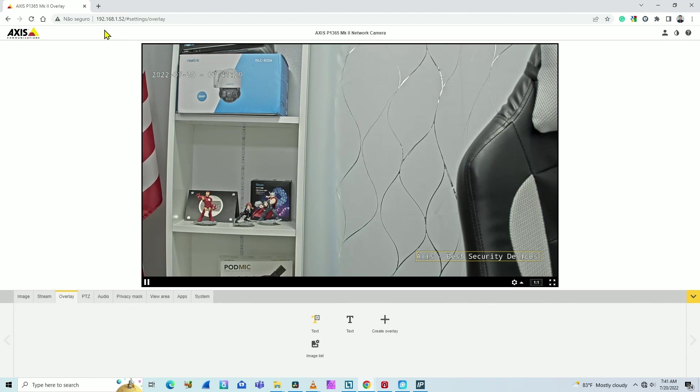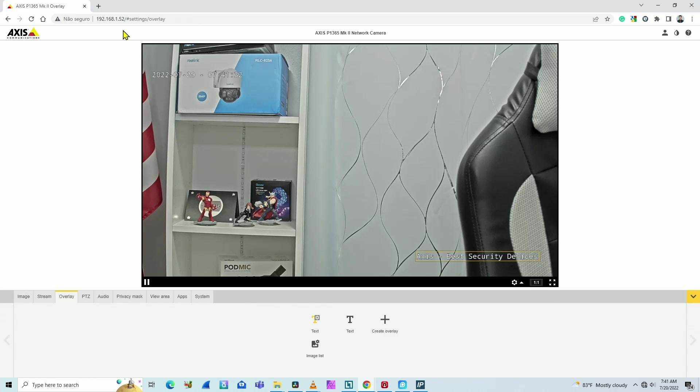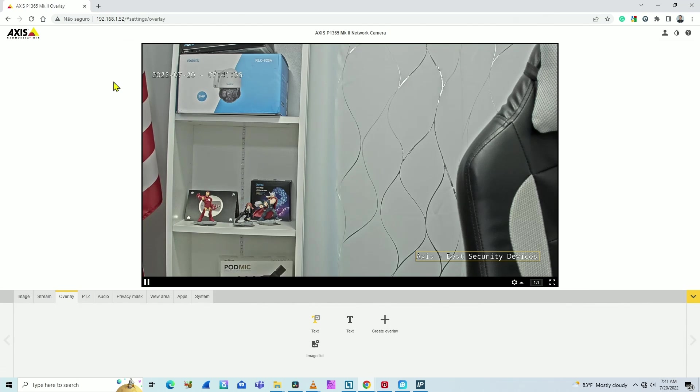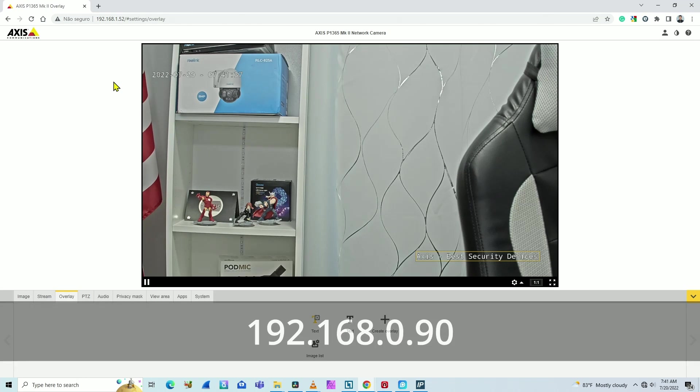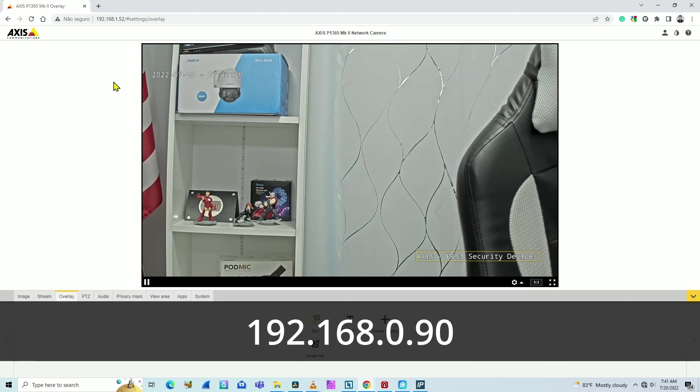But it's not the default IP, right? The default IP is 192.168.0.90.